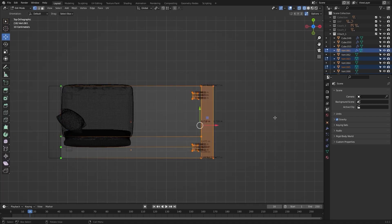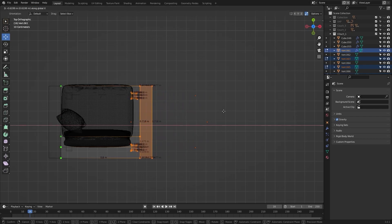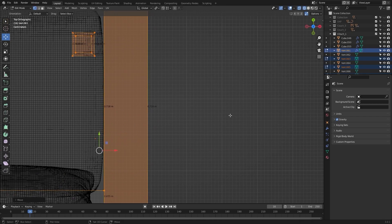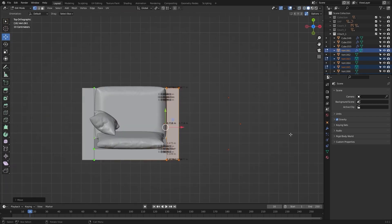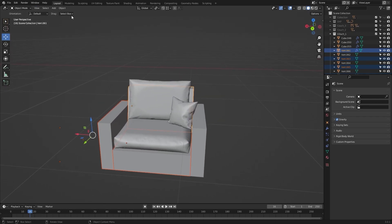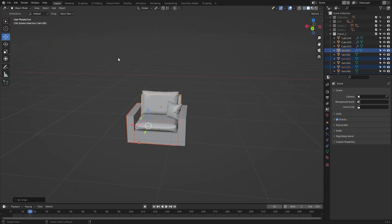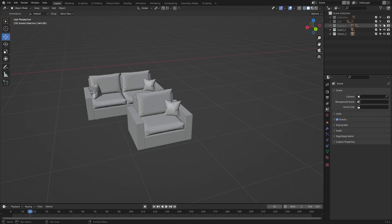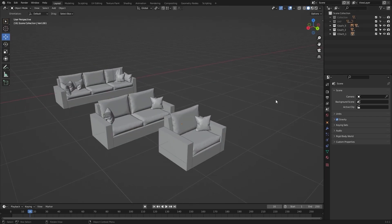Let's select these vertices and I'll move them on the x-axis. Let's set the origin to geometry. Let's unhide couch_two and couch_three. If you feel there are similarities between the cushions — about wrinkles and shape — you can always go into the sculpting tab and use the claw tool to make a few changes.